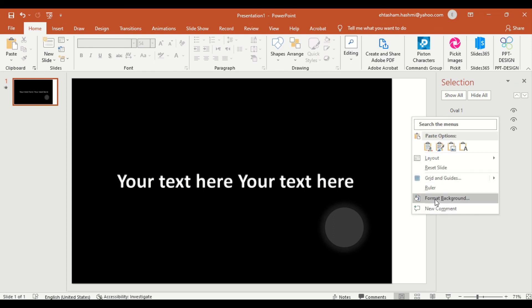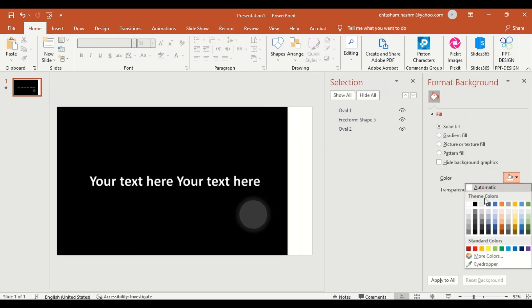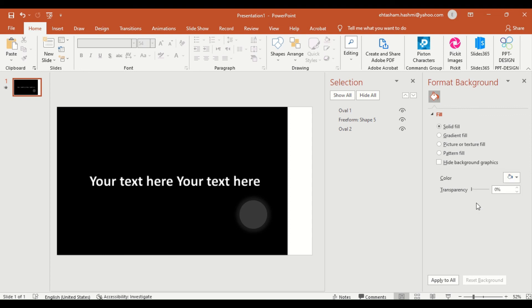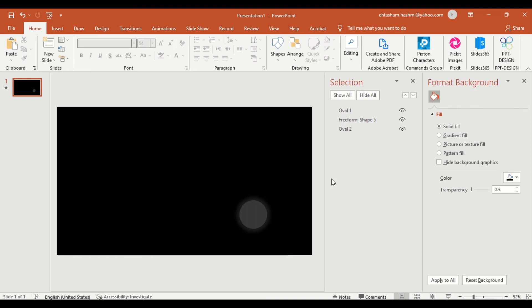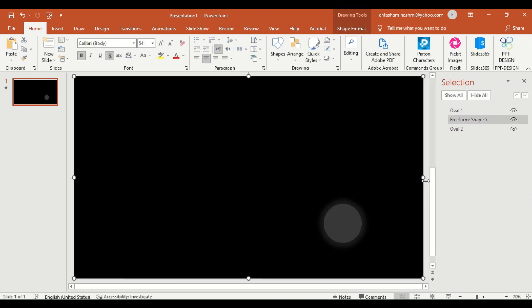In the final step, set the background of the slide as black and stretch the Shape 5 to the end of the slide so the background of the slide is completely hidden. So finally, our searchlight animation is ready. Let's check out how it works.